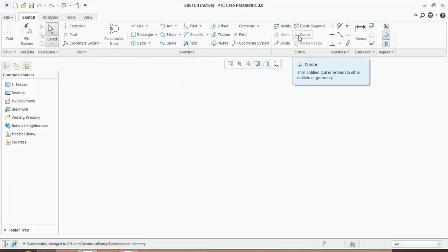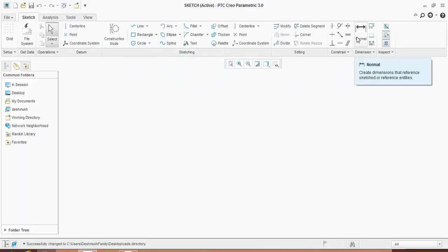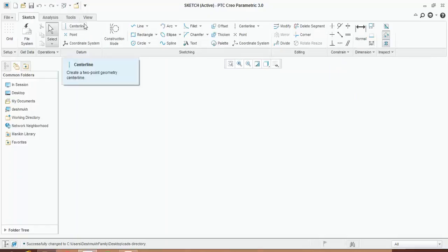This is your working interface of sketch. These are the sketching tools, these are the editing tools, constraints. This is used for giving the dimension to the sketch, these are the references.